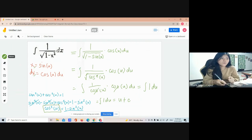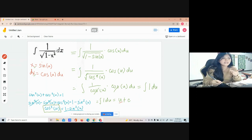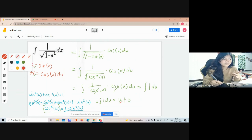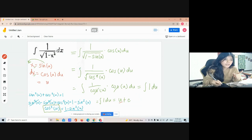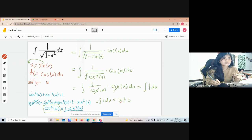So how do we find our u? From our substitution, x is equal to sine of u. We can isolate u by transposing the sine function to the other side. So u equals the inverse sine — arc sine — of x.